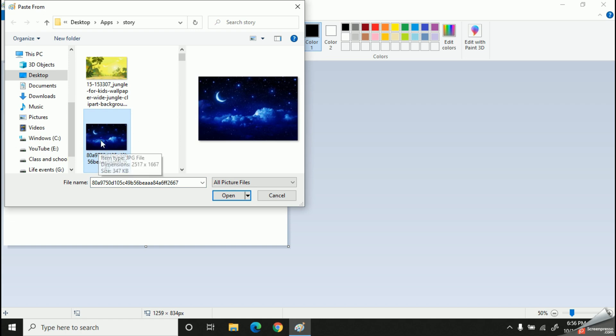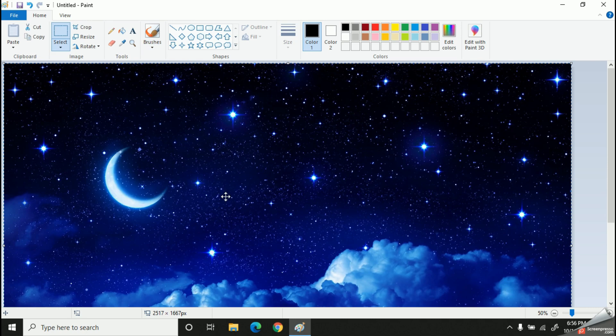I will select it and open it, right? So can you see this image? It is too large to work with.